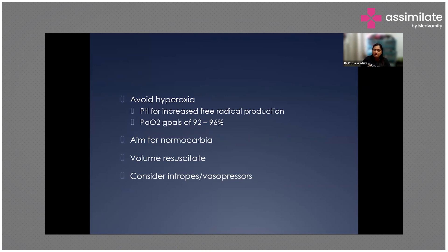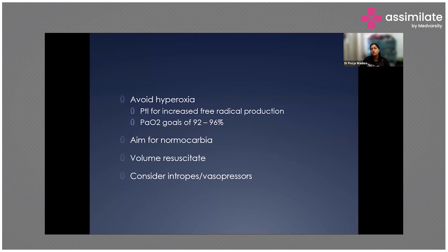Avoid hyperoxia. SpO2 goals should be between 92 to 96 percent. Aim for normocarbia, not hypo or hyper. Volume resuscitate the patient, and if MAP is not improving after volume resuscitation, consider inotropes or vasopressors.